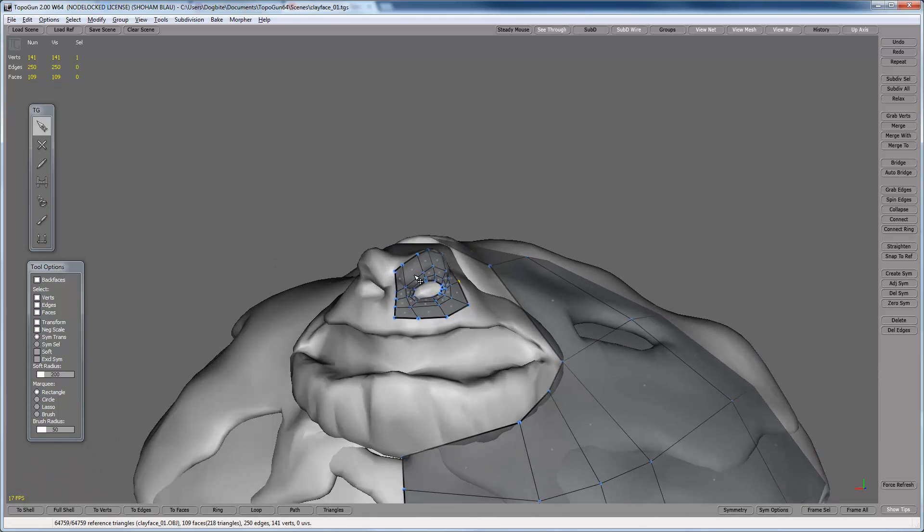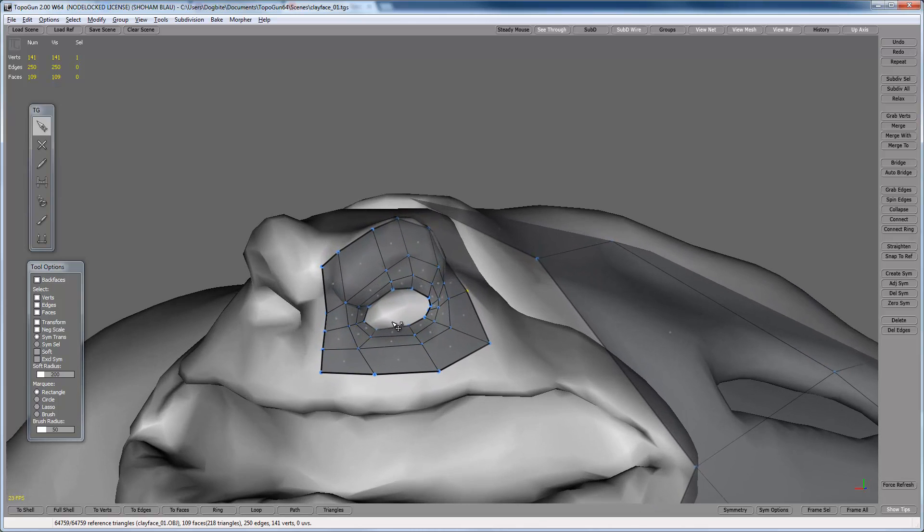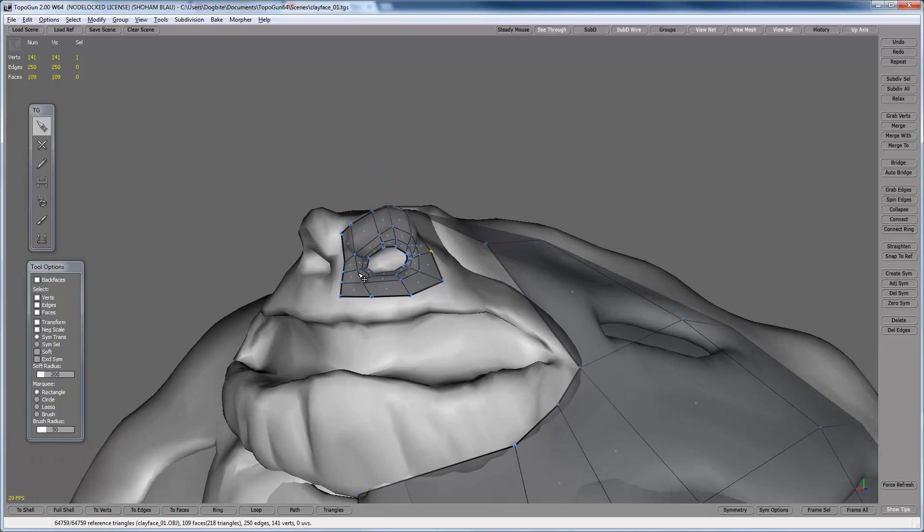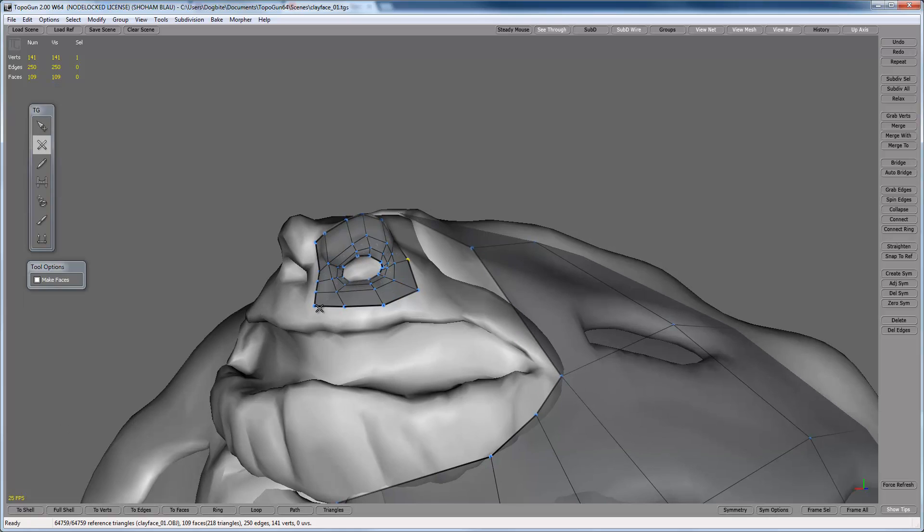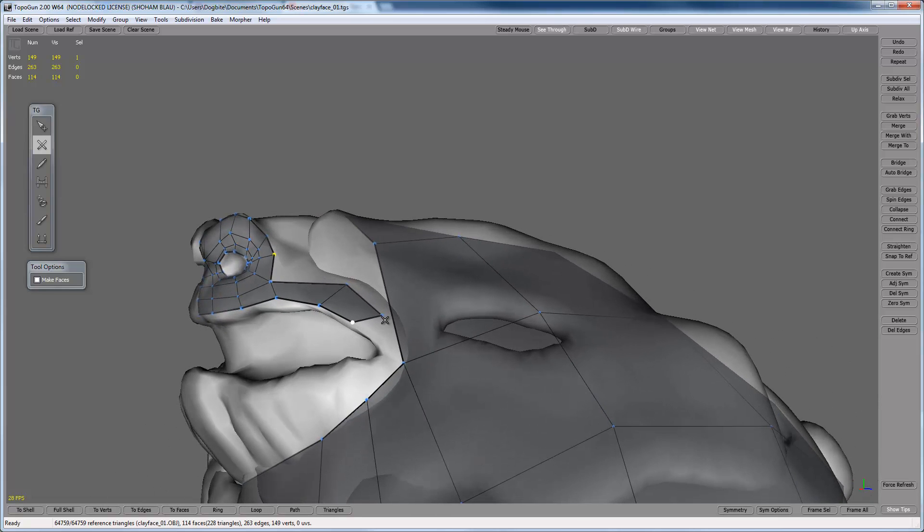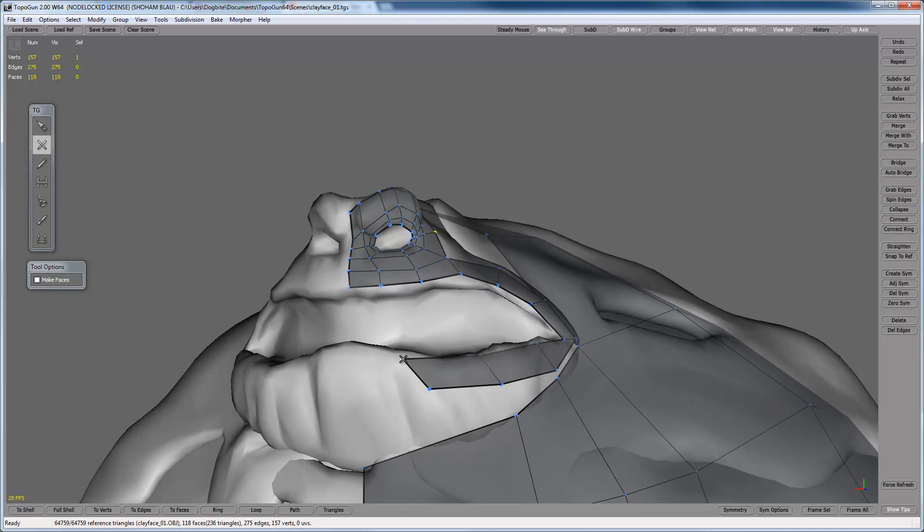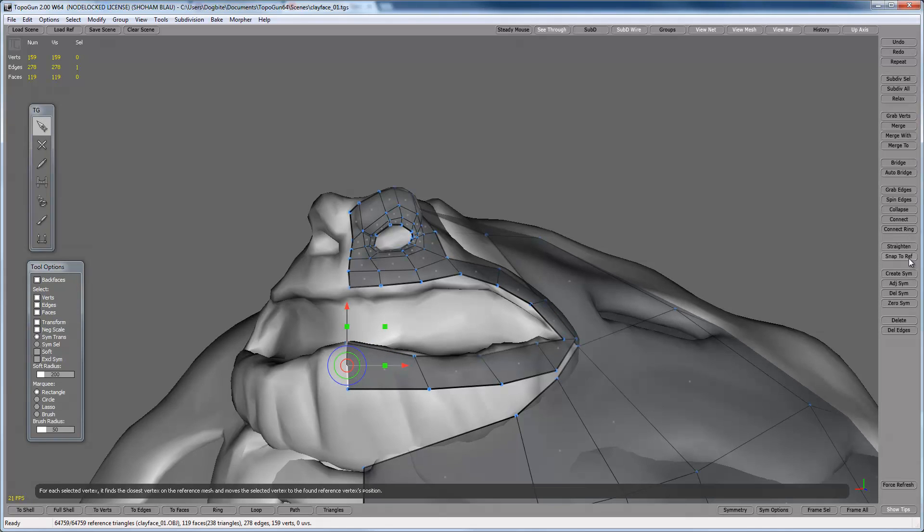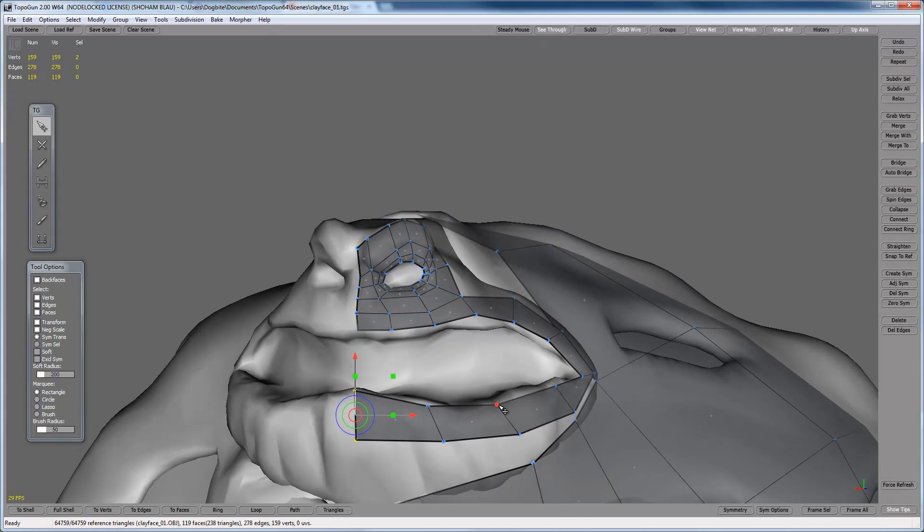So this looks okay to me. I won't close this hole for now because I don't really know what I'm gonna put here. Now the next part I'm gonna work on the ring of the mouth. So that's easy. I can take this point and start dragging, dragging and creating a loop here.